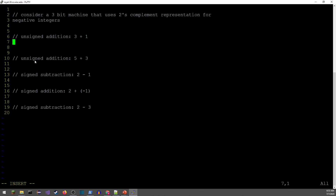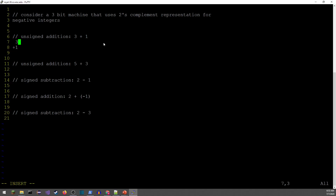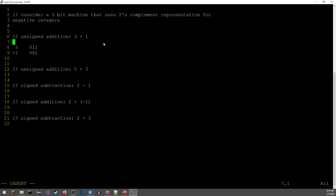We can put together the best possible presentation for next year. So I'm considering a three-bit machine, just to keep this as simple as possible. This is going to be using two's complement representation for negative integers. But the first thing I want to do is talk about addition of unsigned numbers. So I'm looking at three plus one in binary. Three is going to be 011 on a three-bit machine, and one is going to be 001. So when I go through and do my addition here, the first thing I'm going to do is fill in the spaces so I can use the arrow keys.